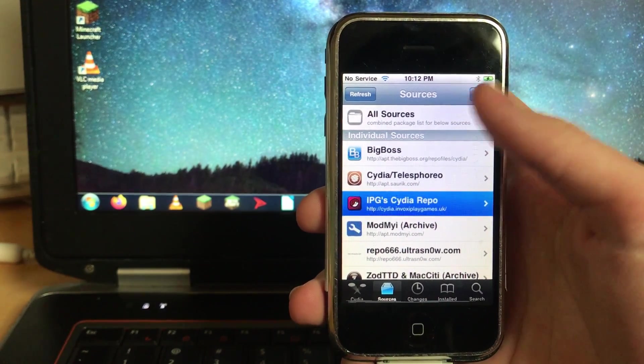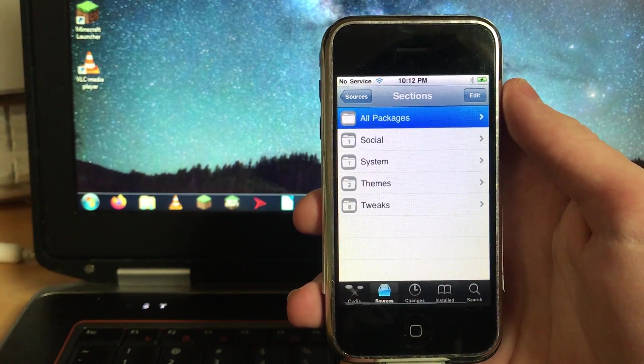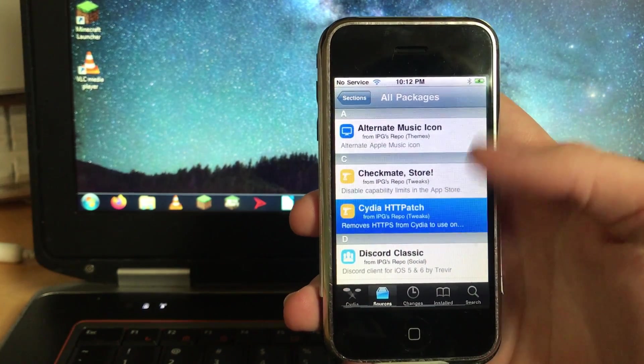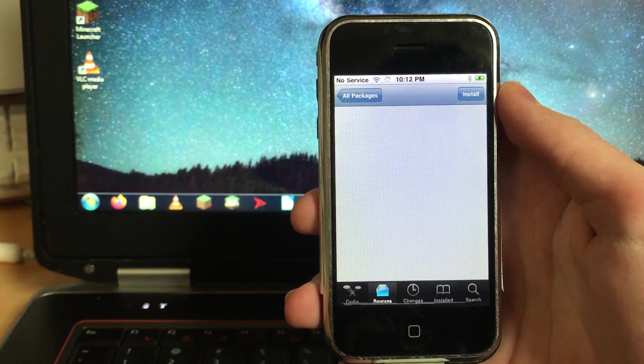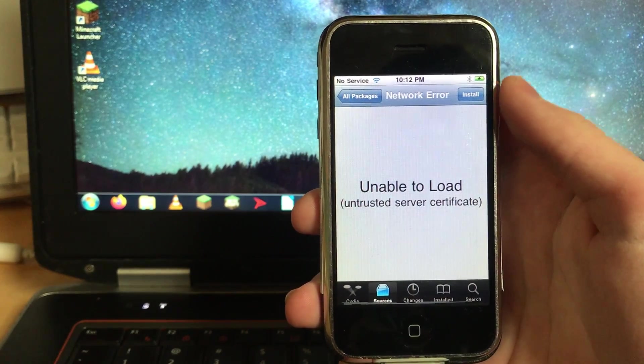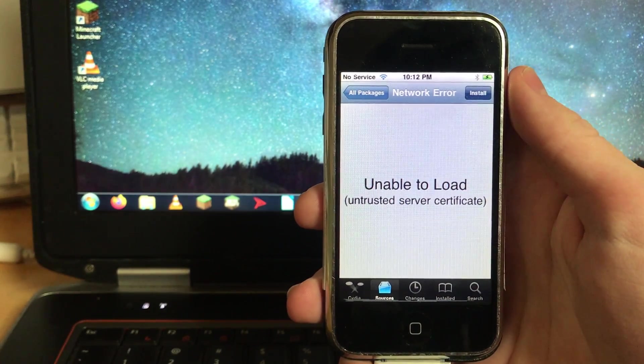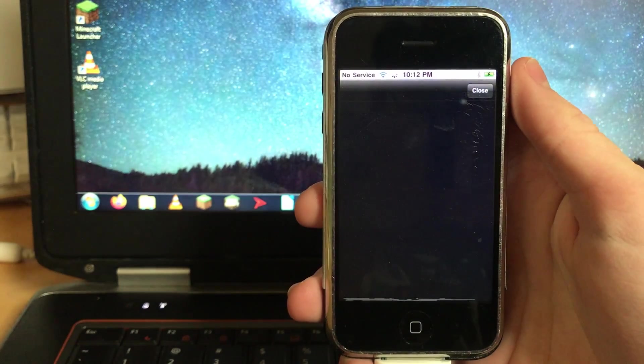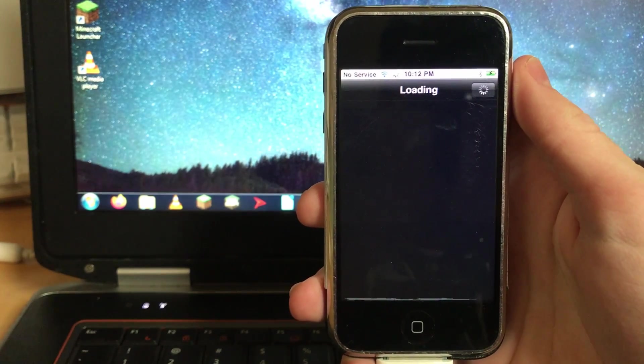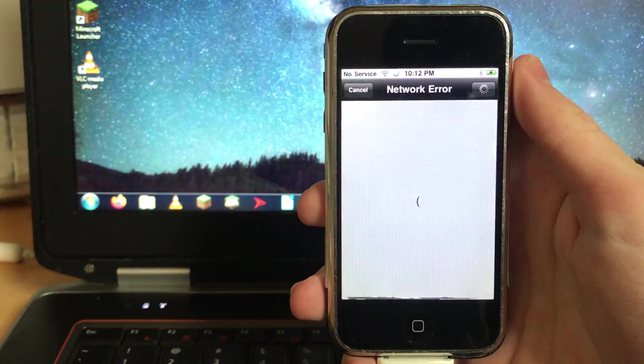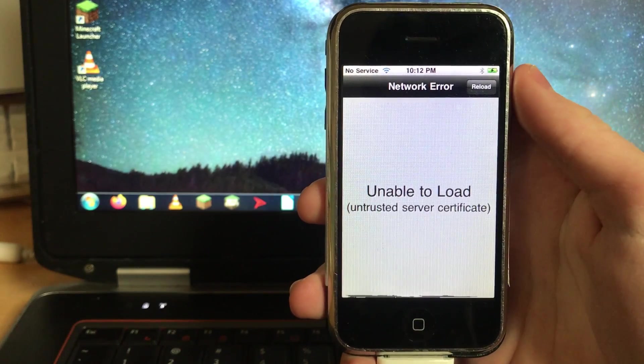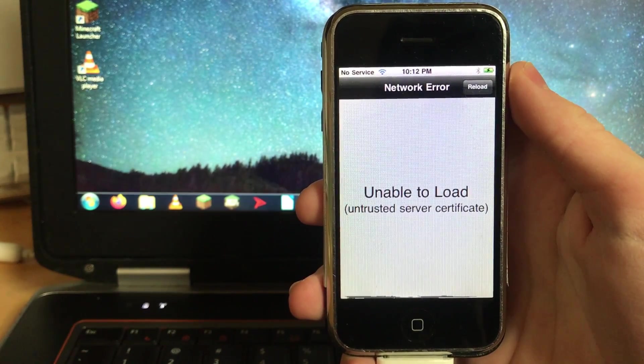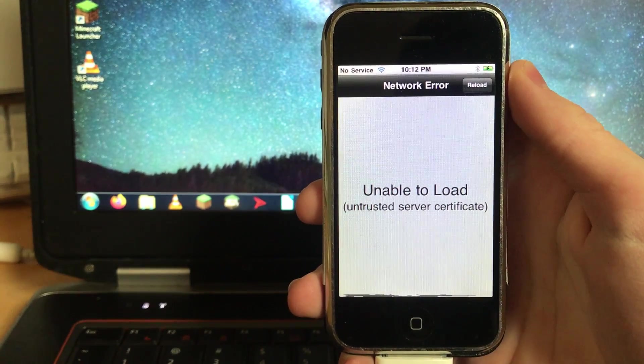So enter it, go to all packages and click on cydia http patch. And now you'll get the network error again, just hit install and then hit confirm. Ignore the network errors. And now just as we did when we were loading in the source, when it pulls up the network error don't hit reload and just wait. It's installing the package in the background, you just can't see it.